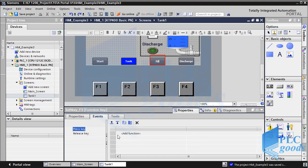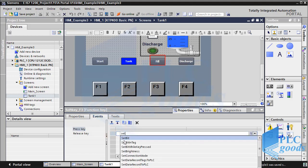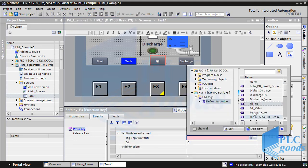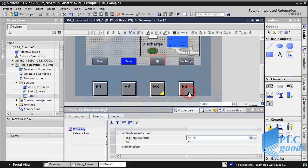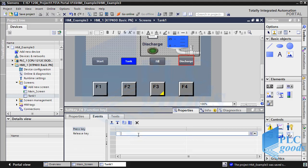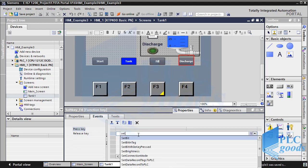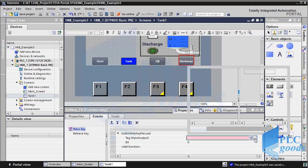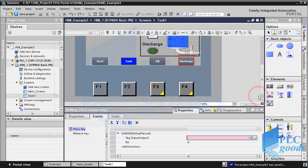In its event tab, select this function and connect it to the fill tag of the PLC program. Also, let's use the F4 key for tank discharging. As you see, when a function is defined, a yellow triangle will be shown on the related function key.